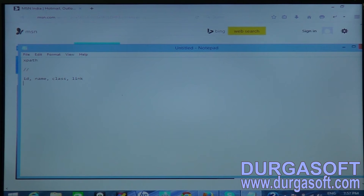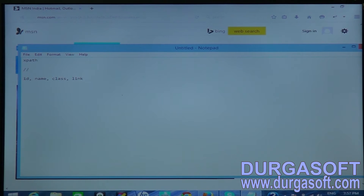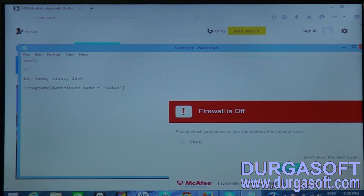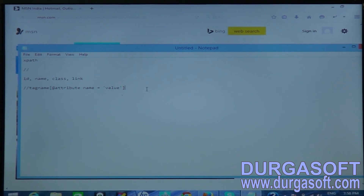Previously we identified elements by id, by name, by class, and by link. Now in XPath, if a tag contains an id, name, class, or link attribute, the syntax is: tag name, then square brackets containing @attribute_name = 'value'. We mention the attribute name and its corresponding value here.